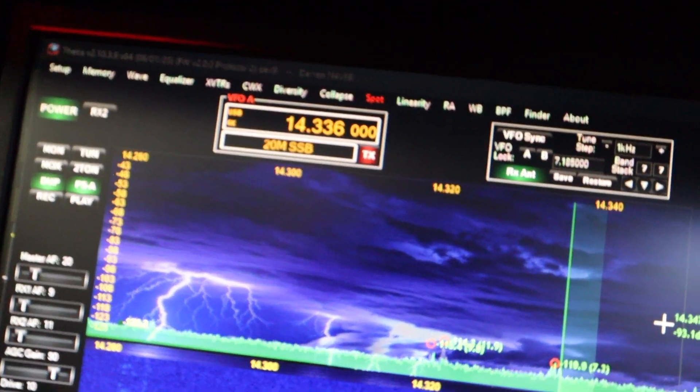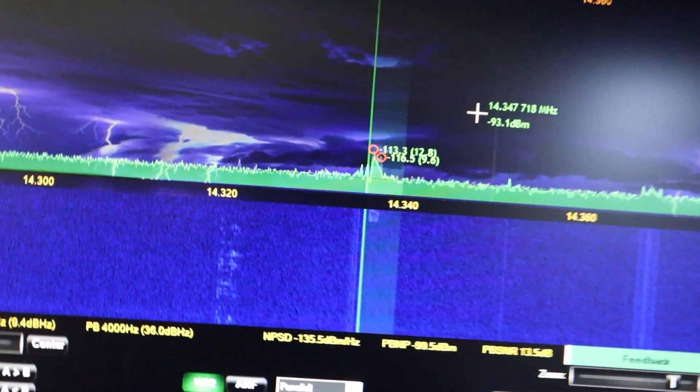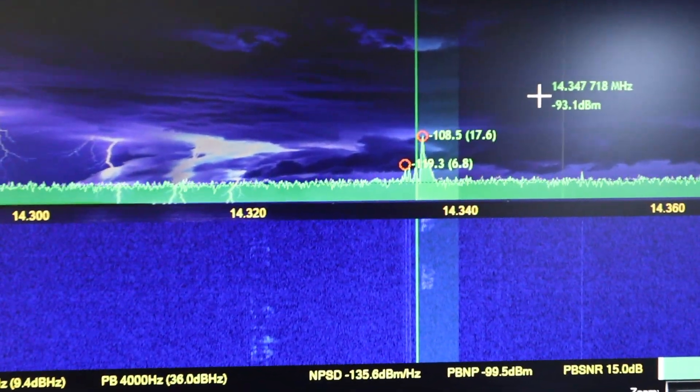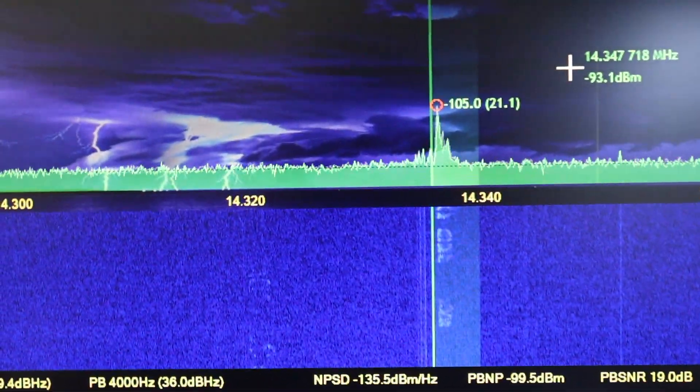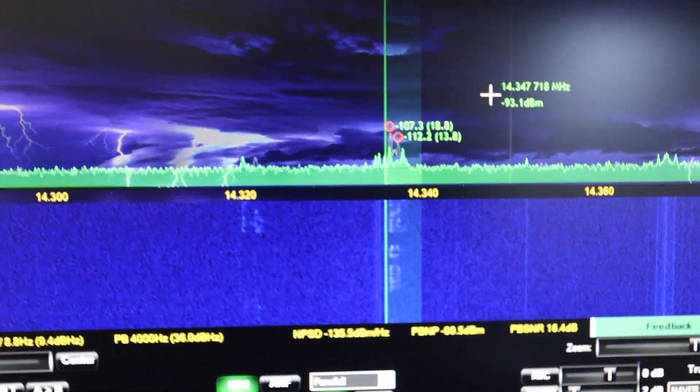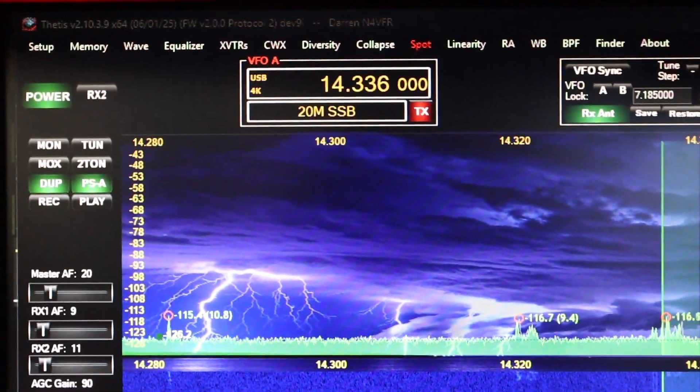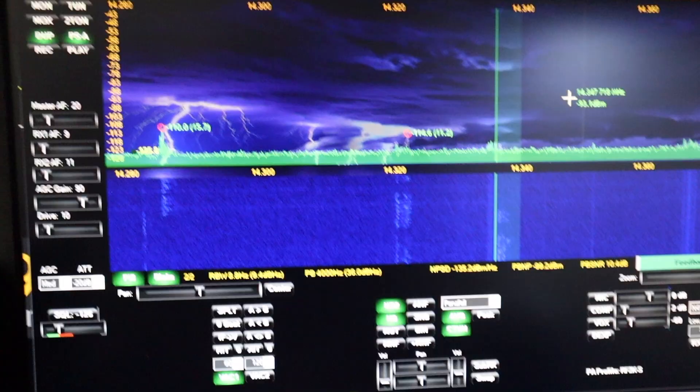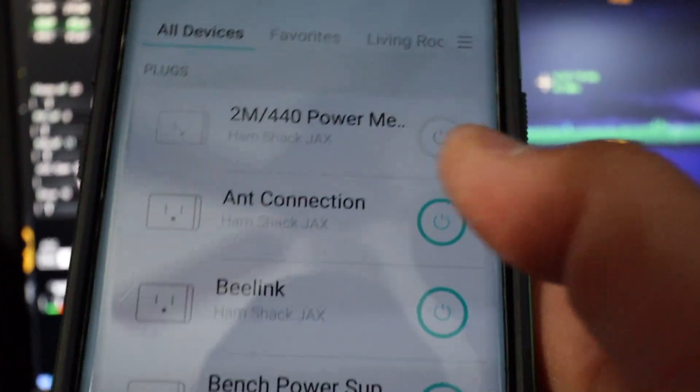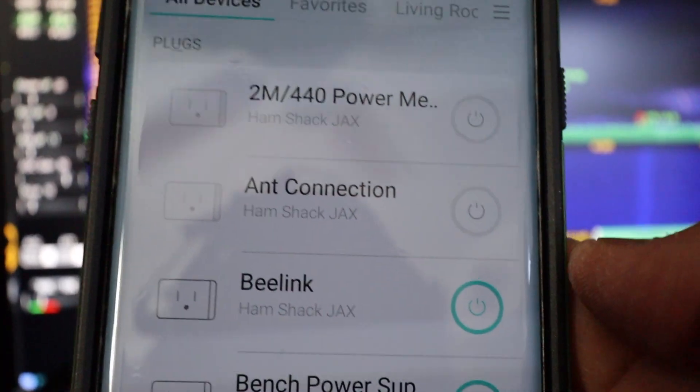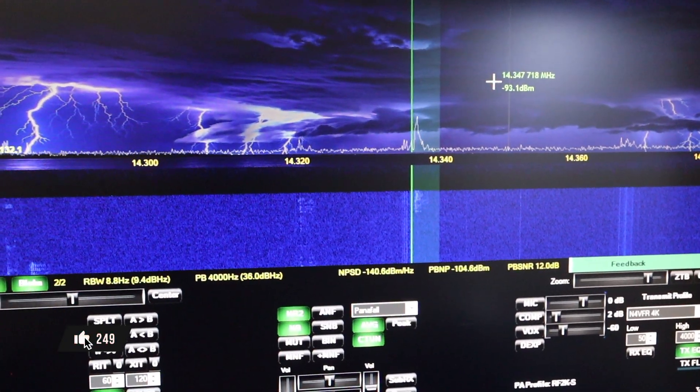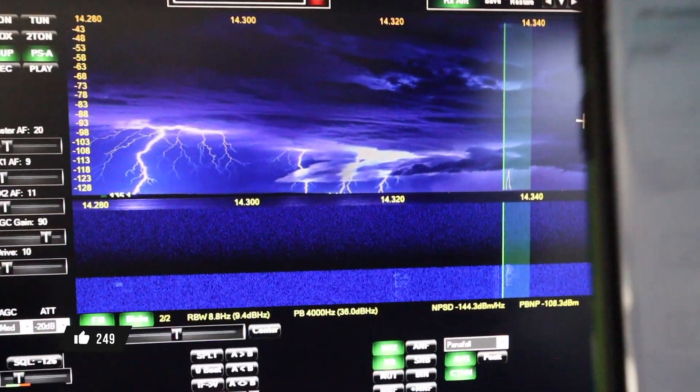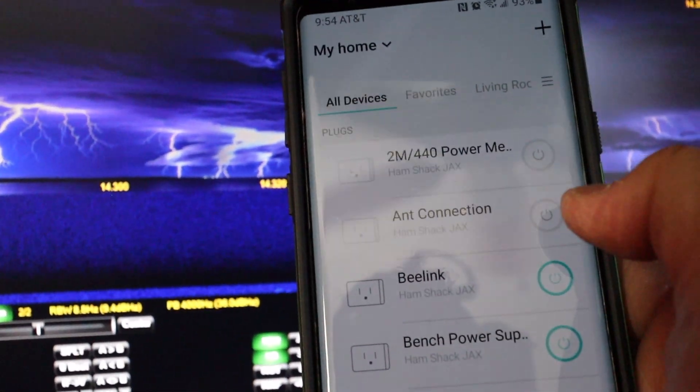We're on 20 meters right now and the band is dead. So there's some activity on this frequency, 14336. And I'm going to turn off the antenna again. And see how it just disconnects. I'm going to reconnect.